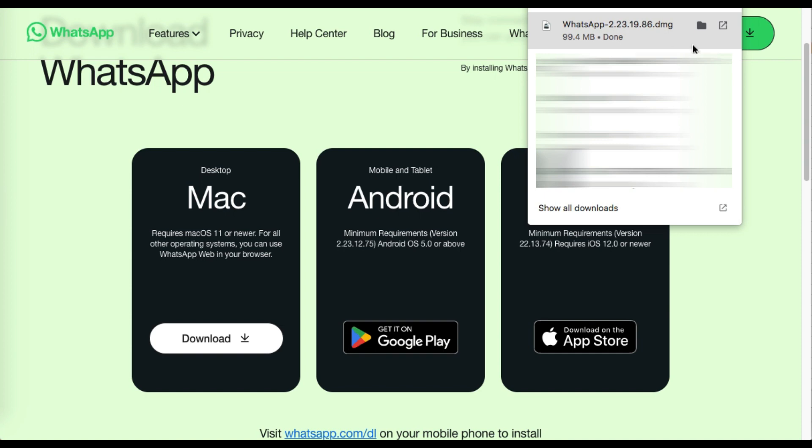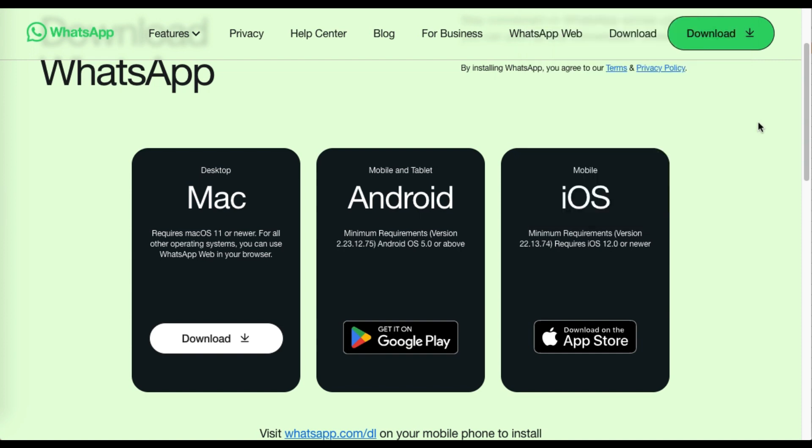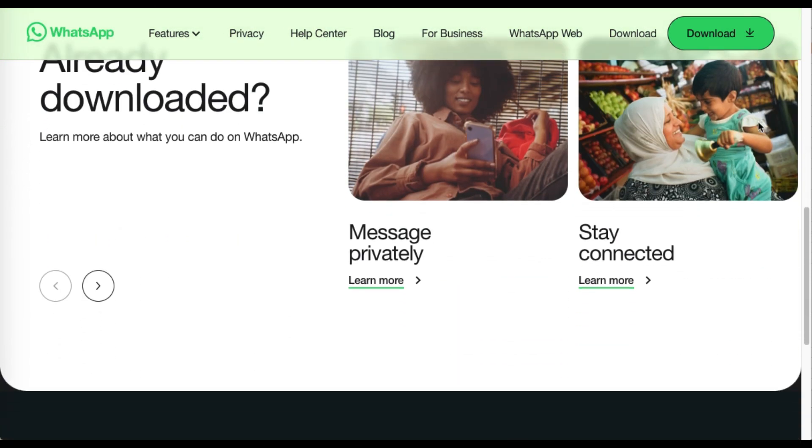I'm not going to install it because I already have it. This is how to download WhatsApp in laptop.